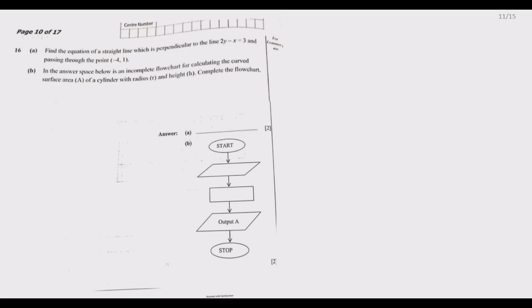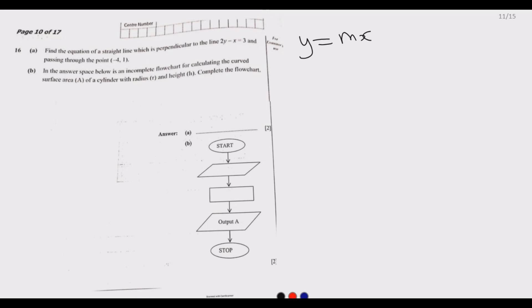Question 16a asks us to find the equation of a straight line which is perpendicular to the line 2y minus x equals 3, passing through the point negative 4 comma 1. The general equation of a line is given by y equals mx plus c, where m is the gradient.